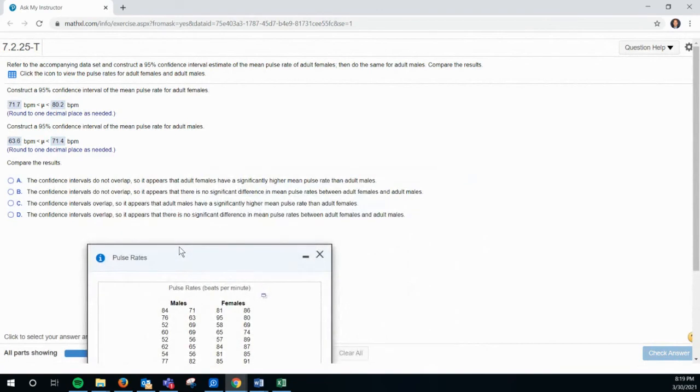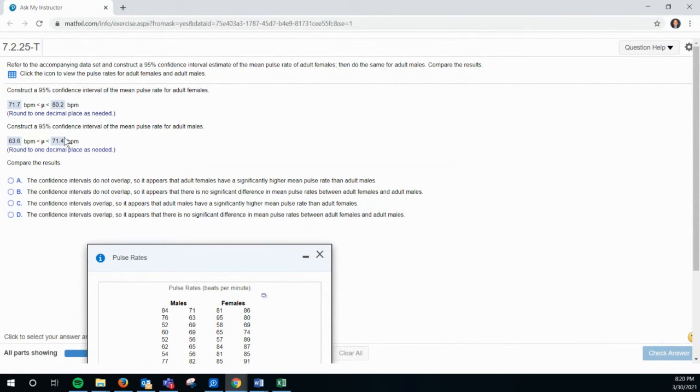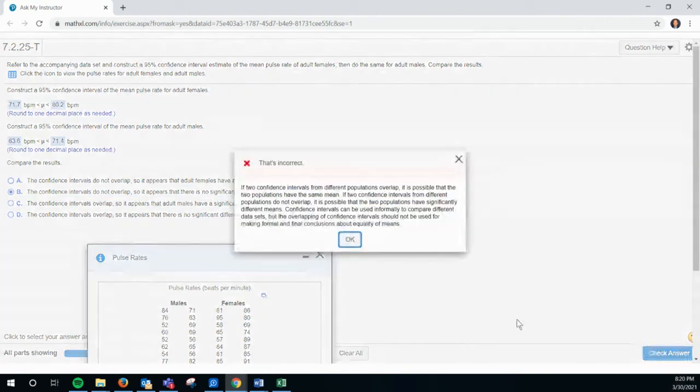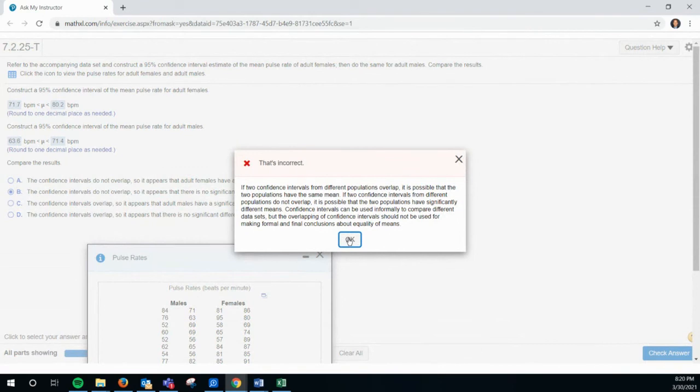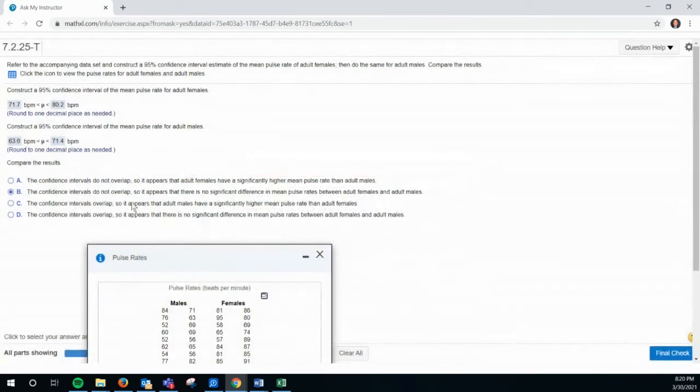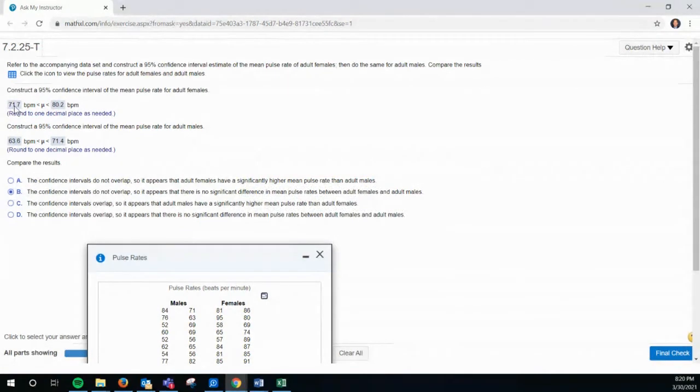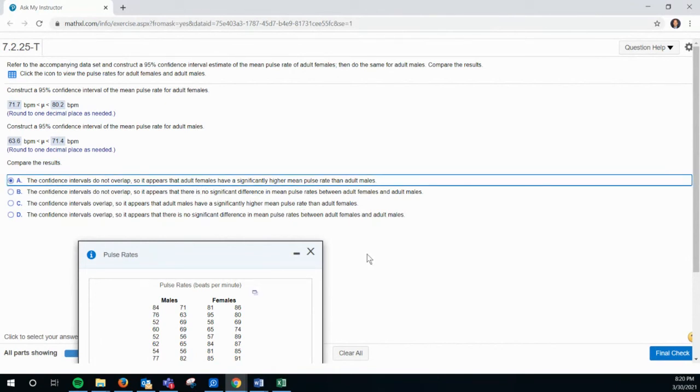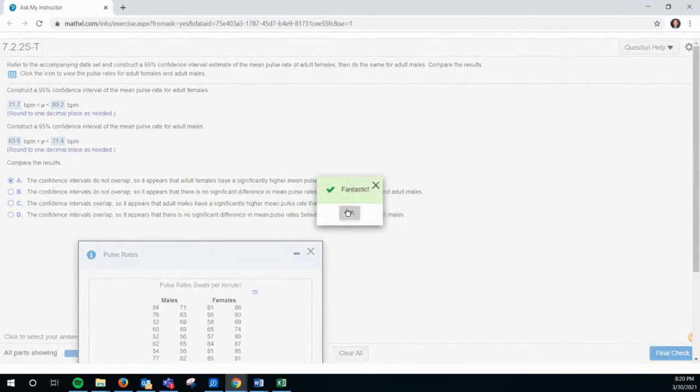But what's kind of interesting is I think what they want you to do is say, do these intervals overlap? Could they overlap? Could they actually be the same? And that's when we're talking about the difference of two means. I don't think that's in this section. That's in a later section. But we could actually, while we're here, it says the confidence levels do not overlap. So there does seem to be a significant higher one. They do not overlap. So there seems to be higher for females. Because mine goes to 71.4 and that starts at 71.7. There is a significant difference. I can read the whole sentence. There we go.